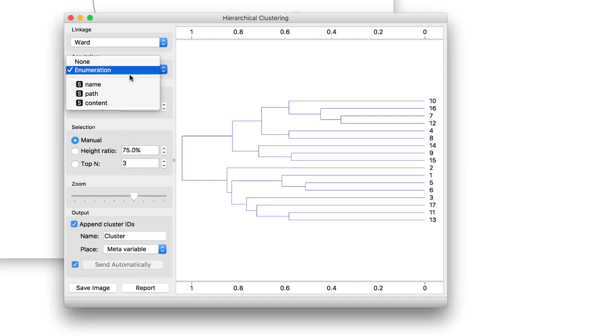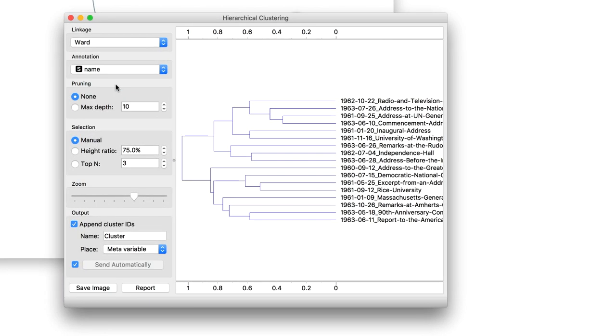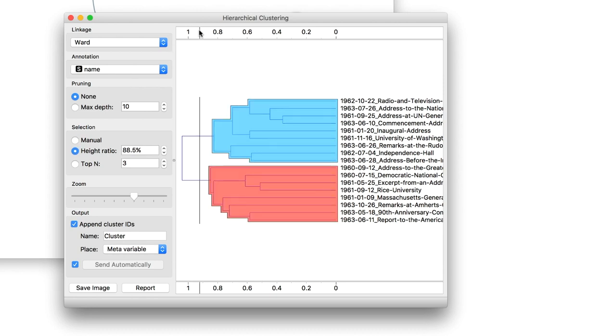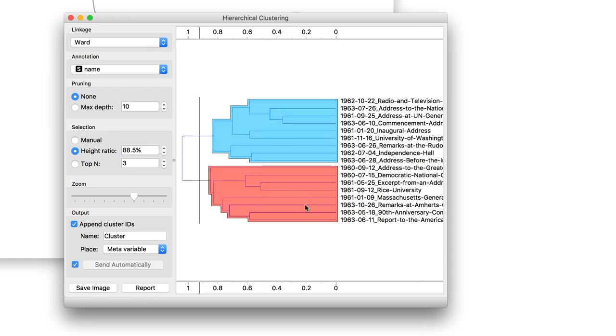Looks like I have two interesting clusters. Clustering is fine, but what about classification?